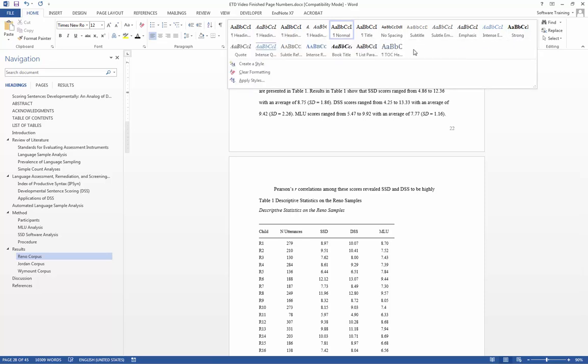And normally, a caption style should appear in this box. We would then right click, and then we would select update caption to match selection, which would then modify the rest of the styles for the captions.